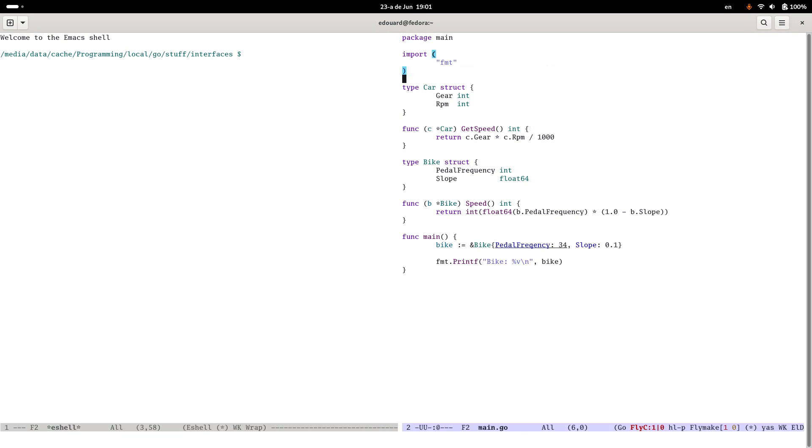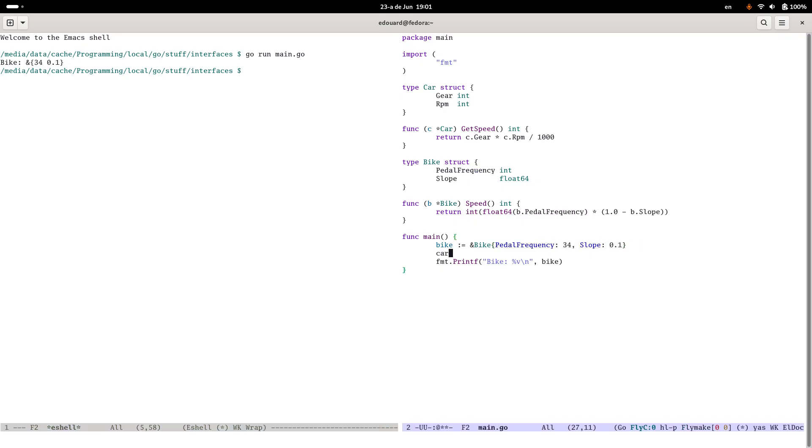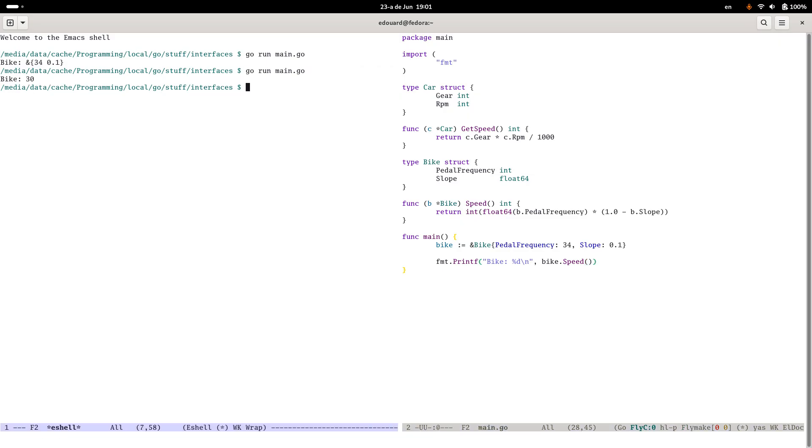It's not happy with frequency because I can't spell frequency. Okay, so go run main.go. We get our bike. Good. And let's do a car as well. Let's print bike.speed. Let's see if I got that right or if I've made a mistake. Seems to work.